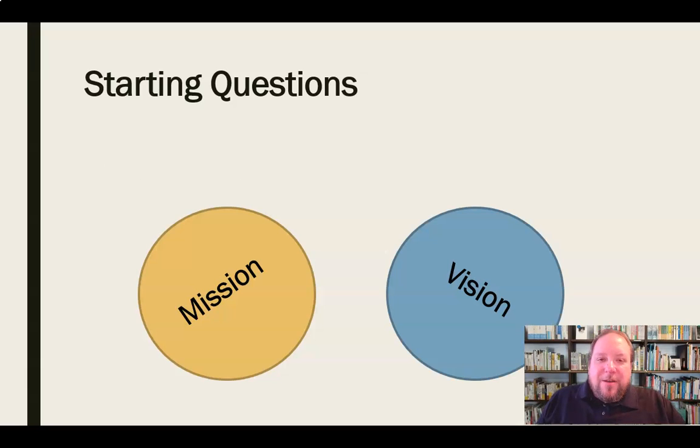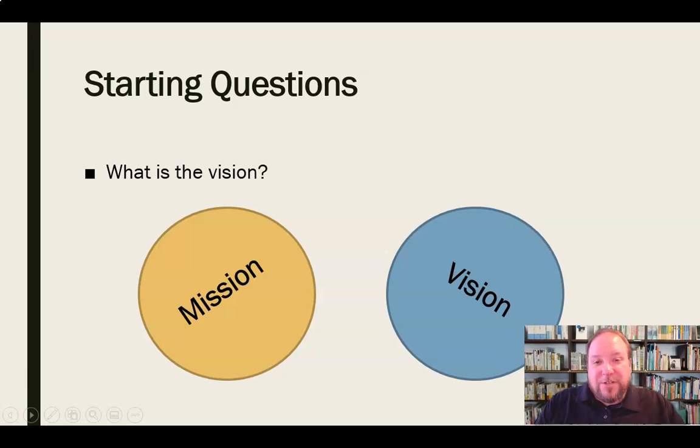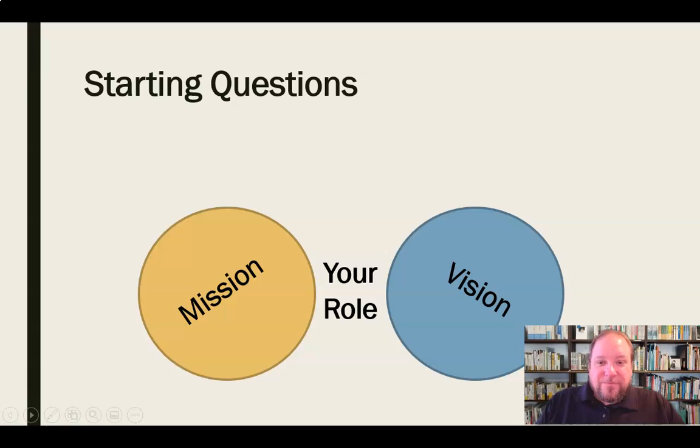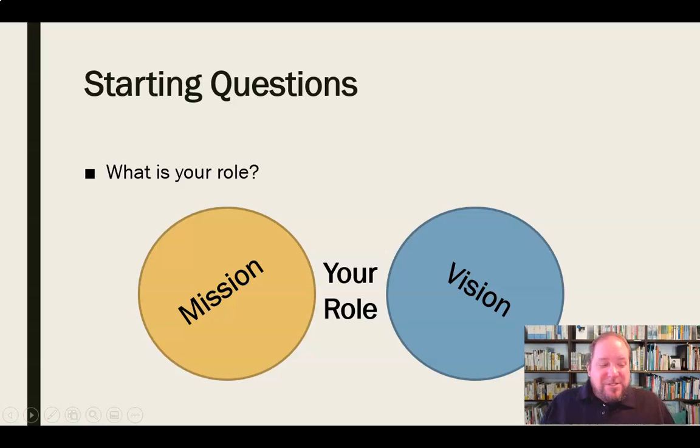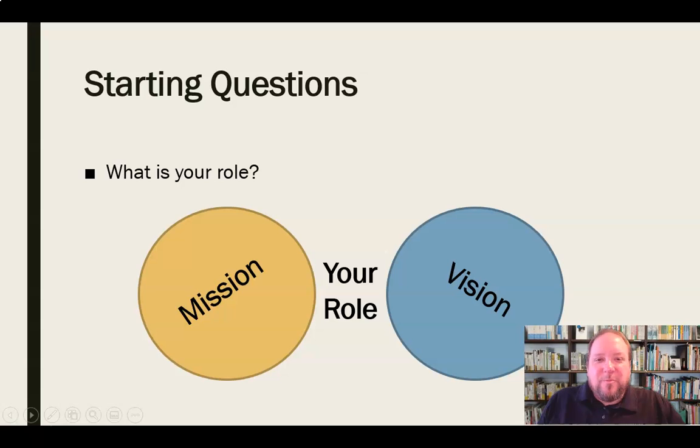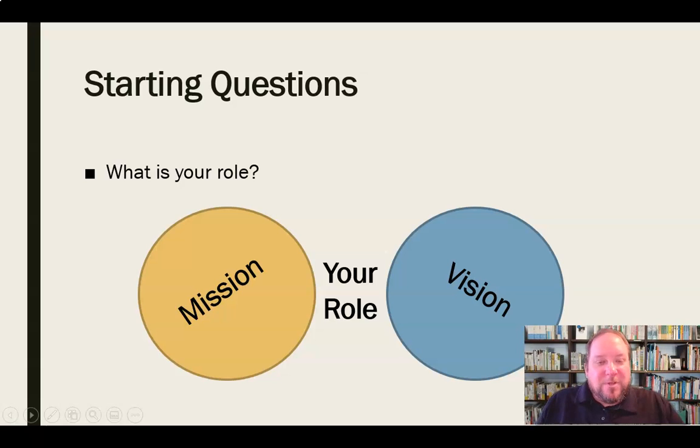But then also we need to understand what's the vision of this organization? Not just where are we right now, but where is this organization trying to go? What's the vision of this organization? And then finally, what's my role here? What do I do? What's my job description? What is my role? What is my position, which part of this crew of castaways am I? Am I Gilligan? Am I the skipper? Am I Marianne? Am I the professor? What's my role? What's my particular job here?